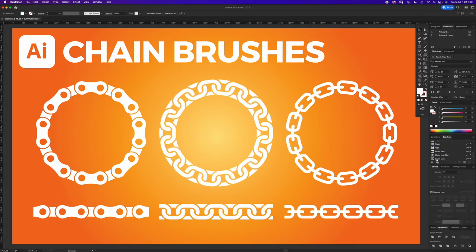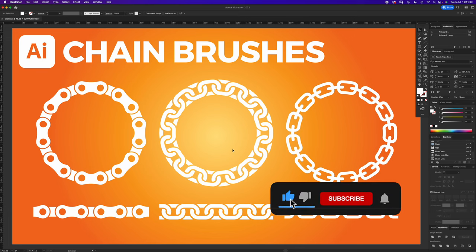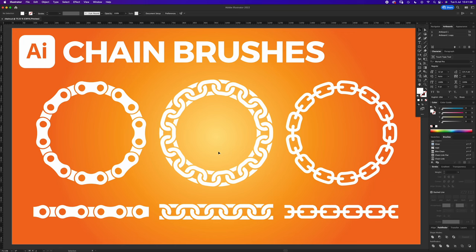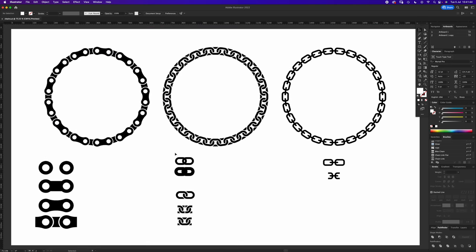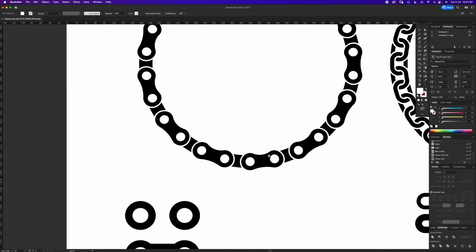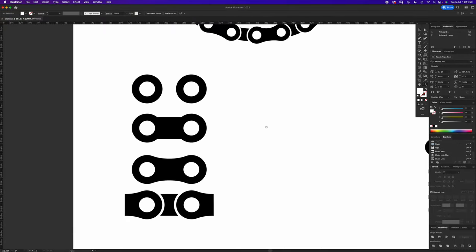Hello and welcome to another Igloo Imaging tutorial. This one is on chain brushes. I'm going to teach you how to make three different types of brushes that will enable you to add chain effects to anything — any brush line, any shape, any path. So let's get started. My artboard is 1920 by 1080 pixels and it's CMYK. The first one I'm going to show you is this bike chain, this repeating pattern here.